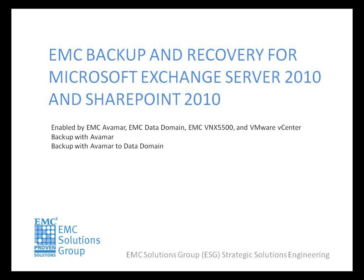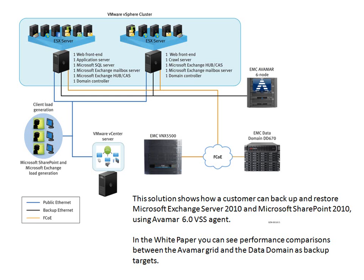Welcome to this demonstration showcasing two of EMC's backup and recovery technologies for Microsoft Exchange and SharePoint Server. This demonstration is one in a series of demos as part of an EMC proven solution, which also includes a white paper providing technical design guidance.